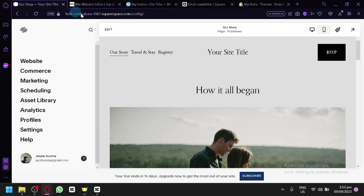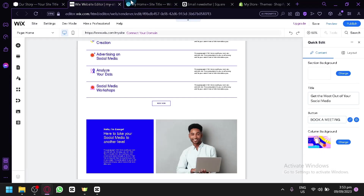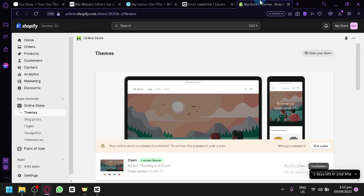Those are the comparisons between these five websites. If you enjoyed this video, please leave a like and subscribe. Thanks for watching.